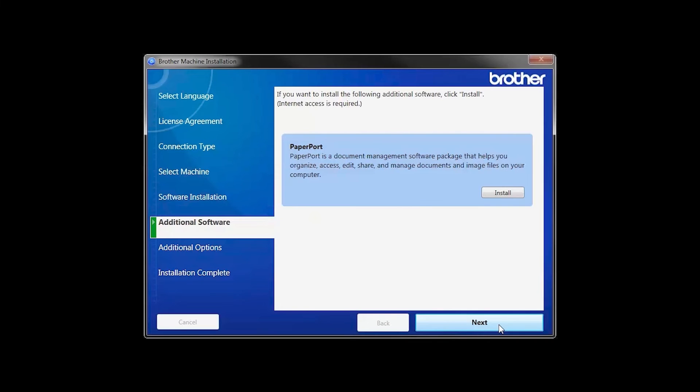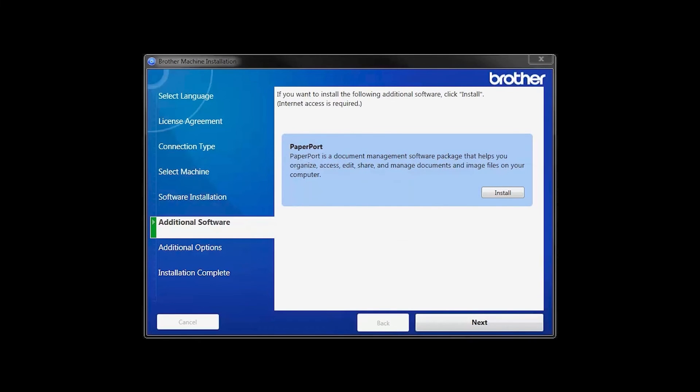If your model supports scanning, you'll be prompted to install PaperPort. Click Install. Once PaperPort is installed, click Next.